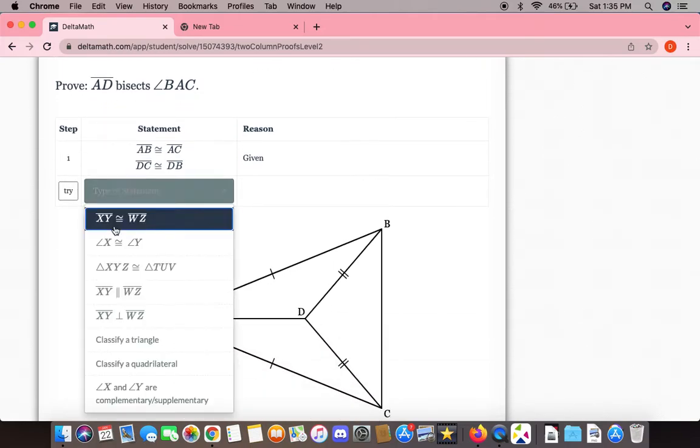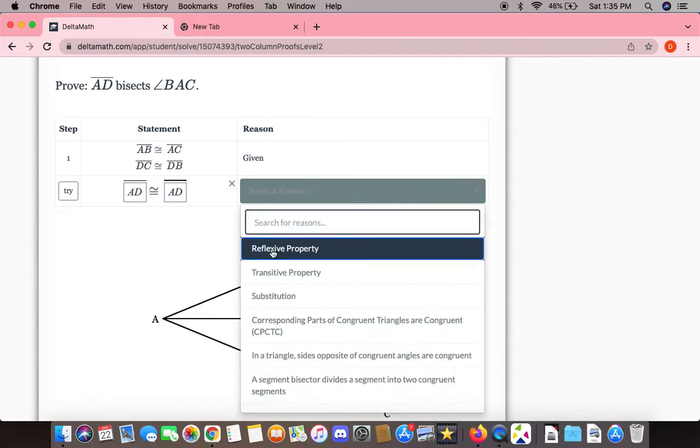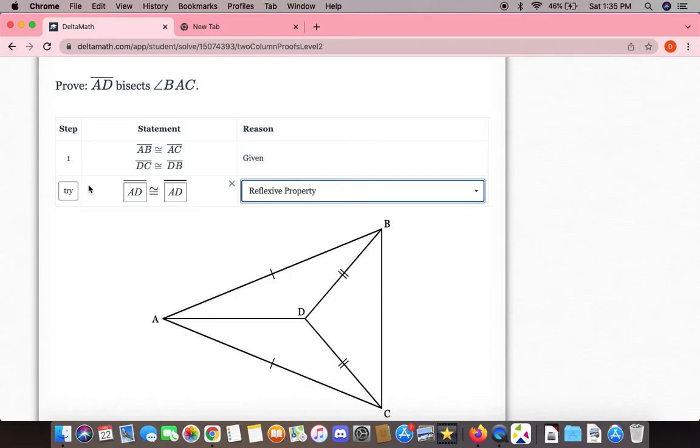The first thing we can say is AD is congruent to itself by the reflexive property.